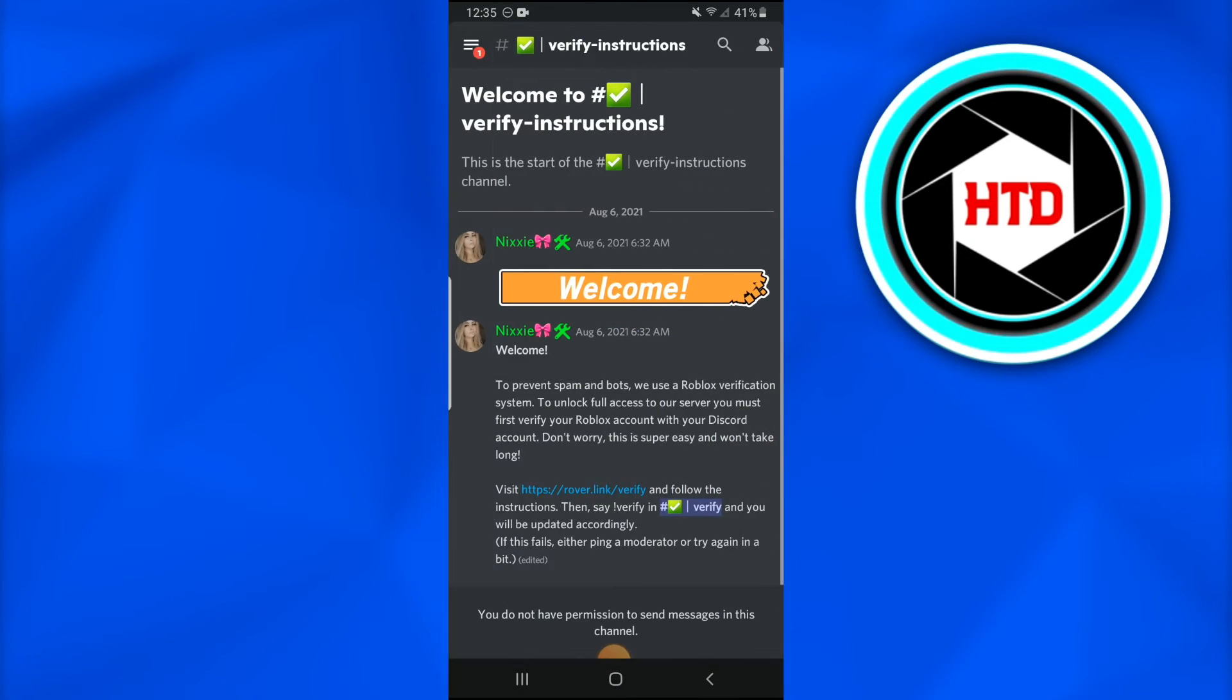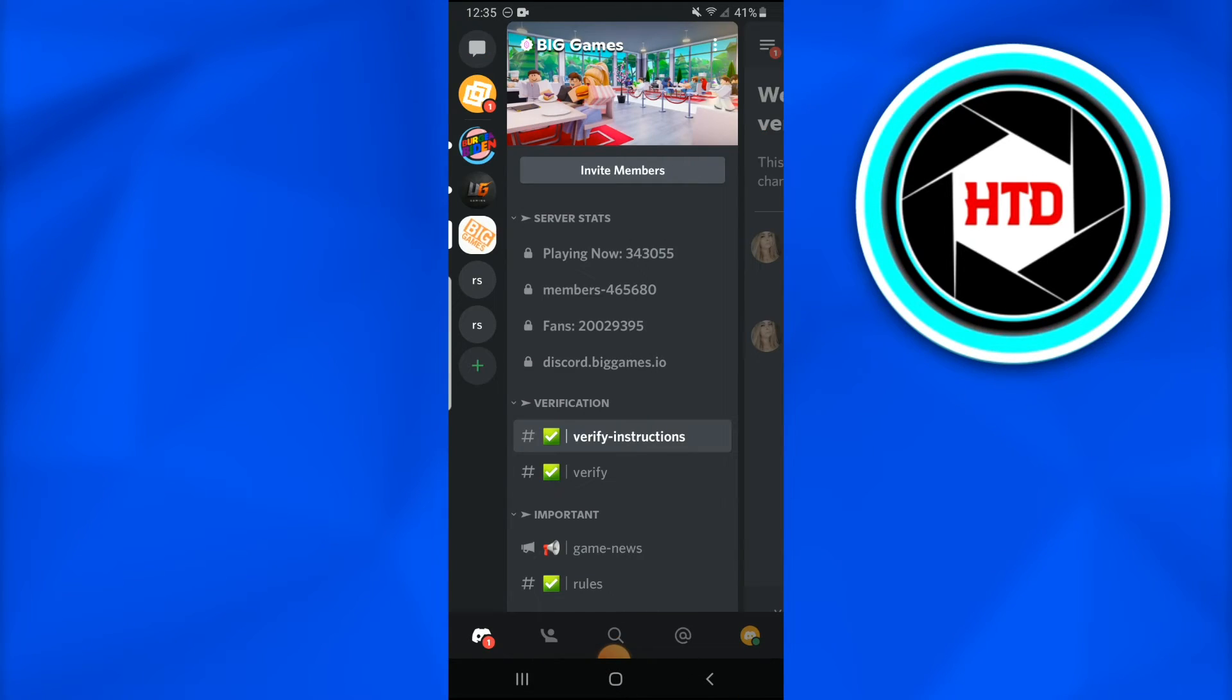And that is it. You have joined the Big Games server. So this is how it was to join Big Games Discord server.